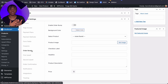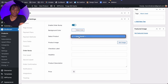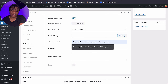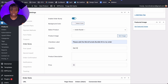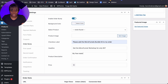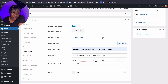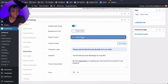Order bumps are a staple part of funnels, so this is really cool. We're going to set order bump to Yes. You have to create an order bump product — we haven't created any other products yet so there's nothing to select. We'll do that shortly. For the label I'll say 'Please add this to my order.' The headline will be 'Get the Micro Funnels Workshop for only $37' with a description like 'My free masterclass on creating your first funnel from scratch in one weekend.' The price is $37.